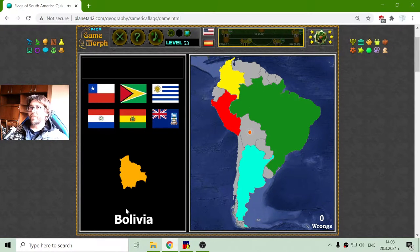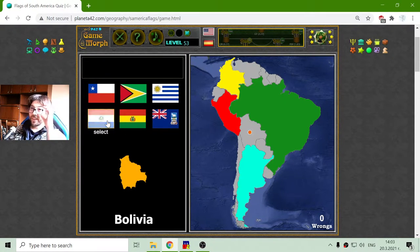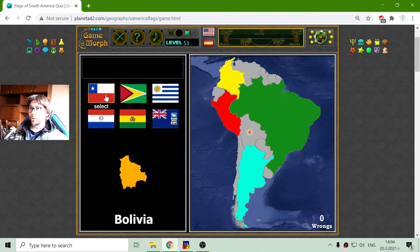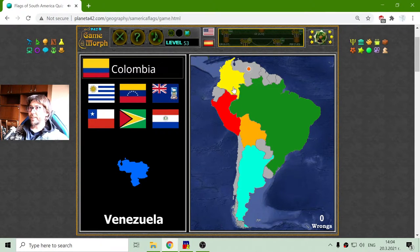Now the flag of Bolivia — I'm also learning them so I'll think for a while. It is not those three, and not that one, so it is one of these two. Let me see — I guess that correctly.